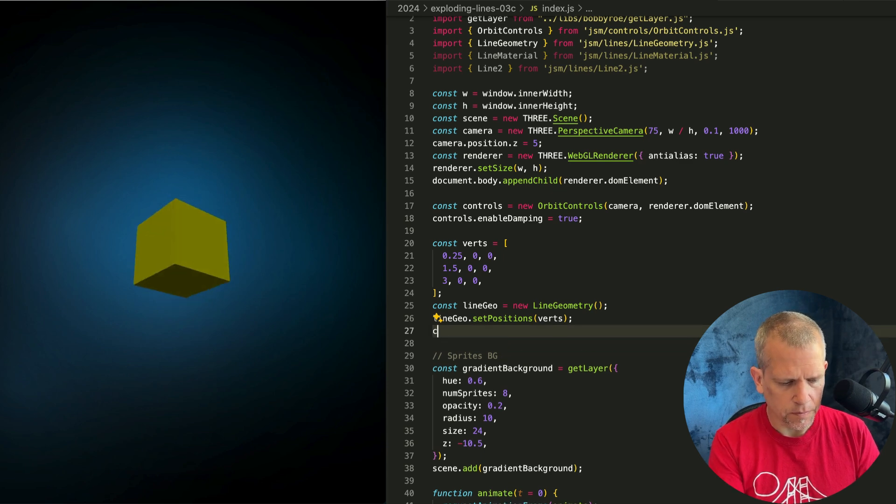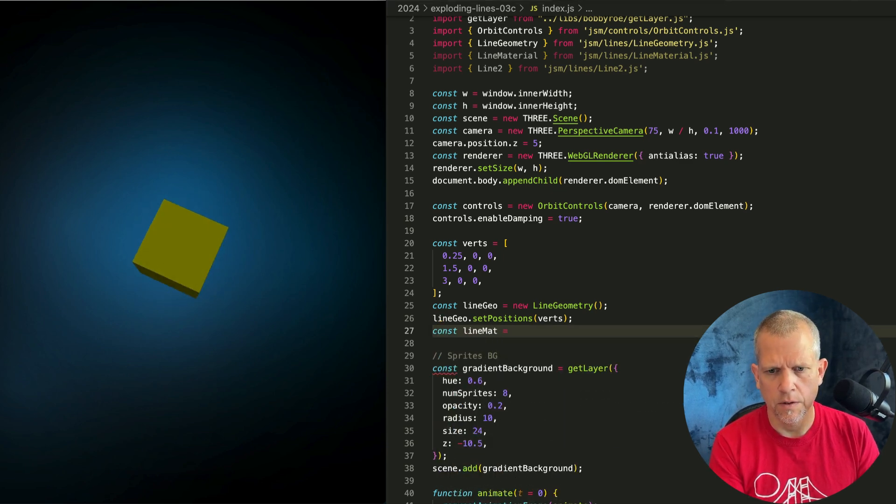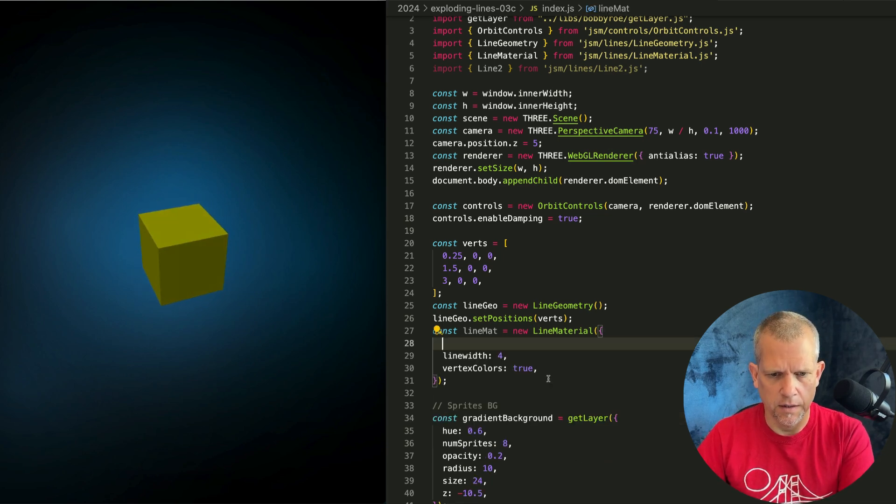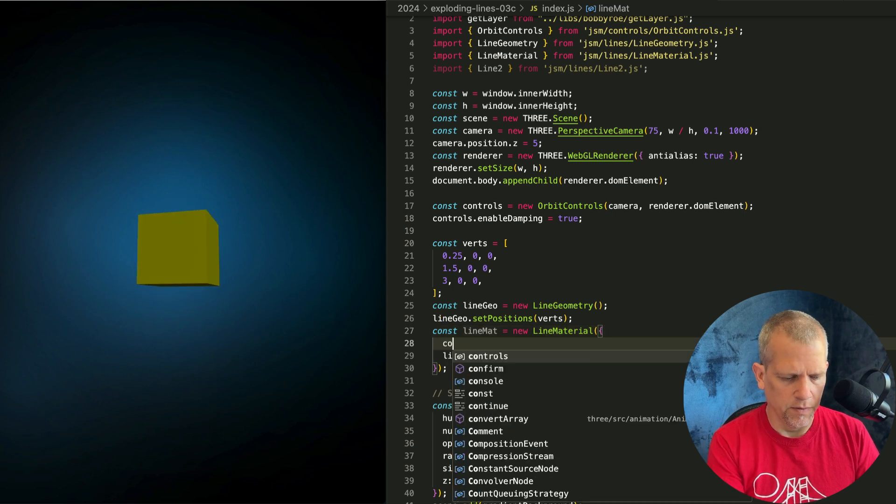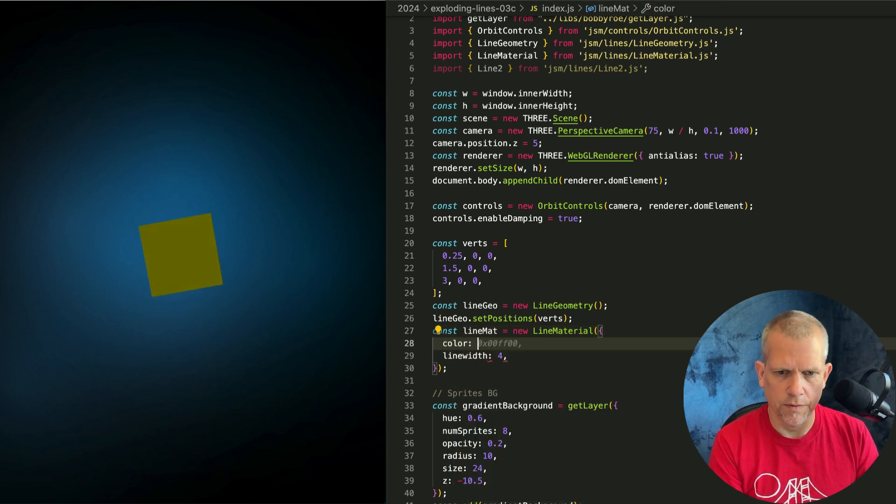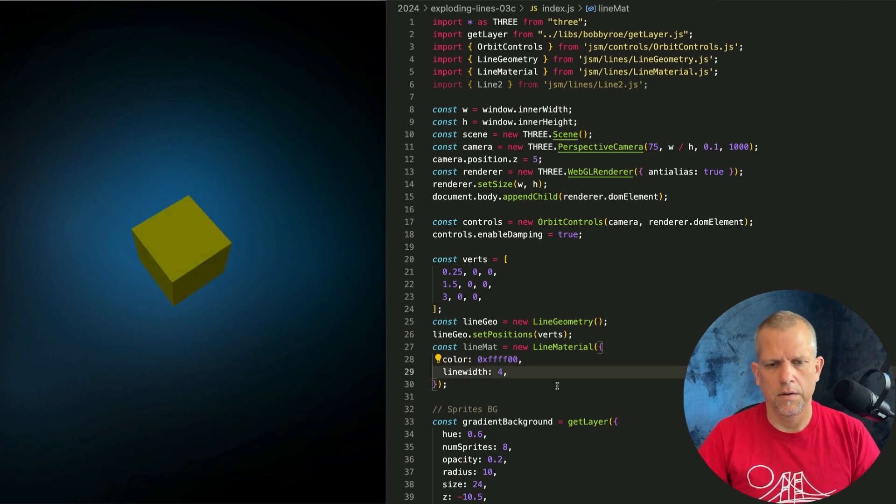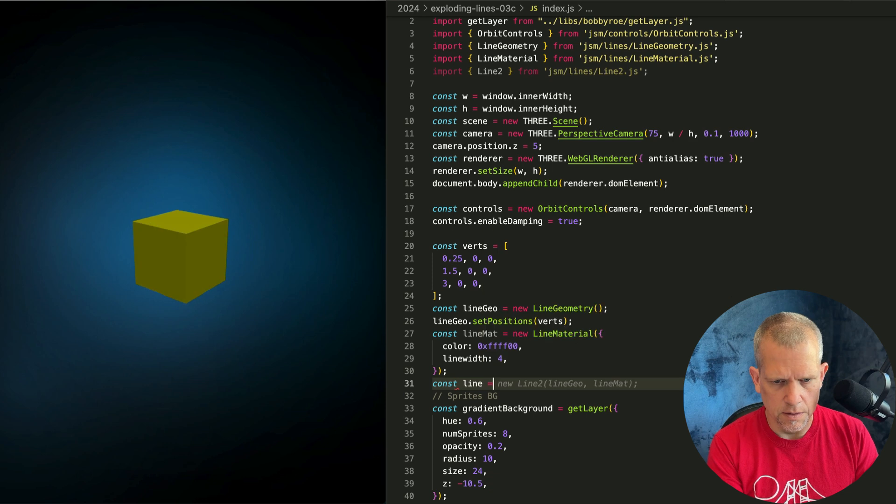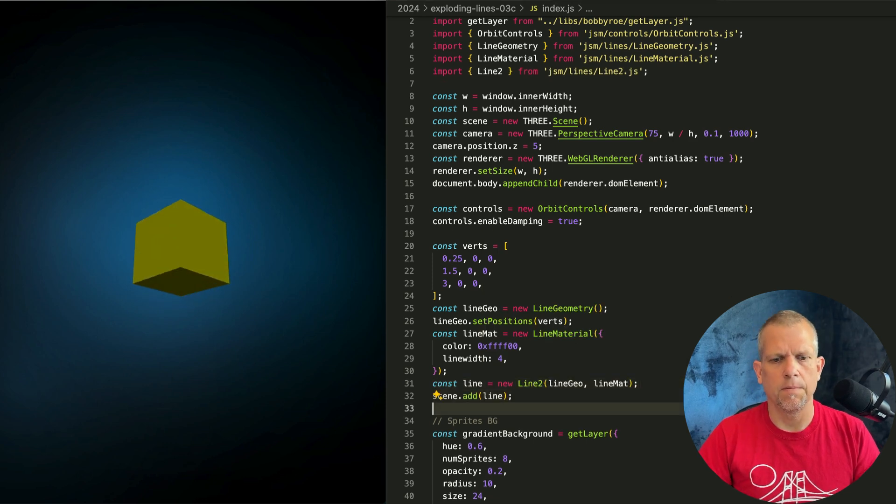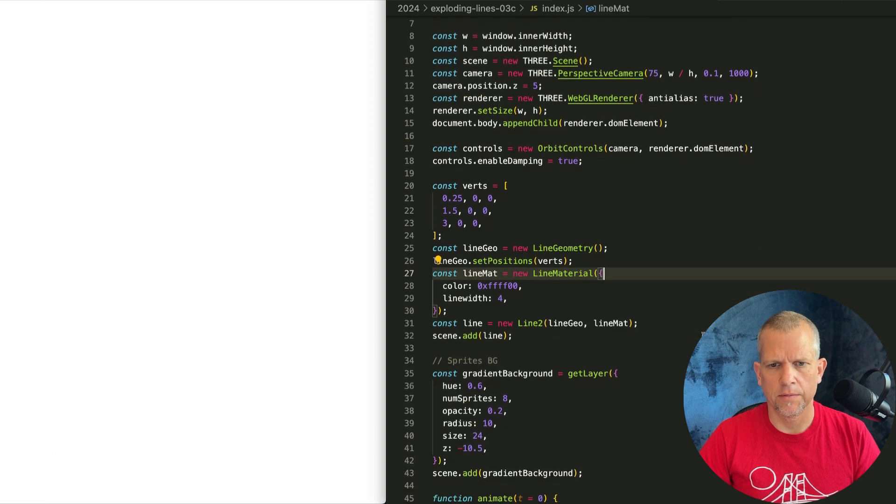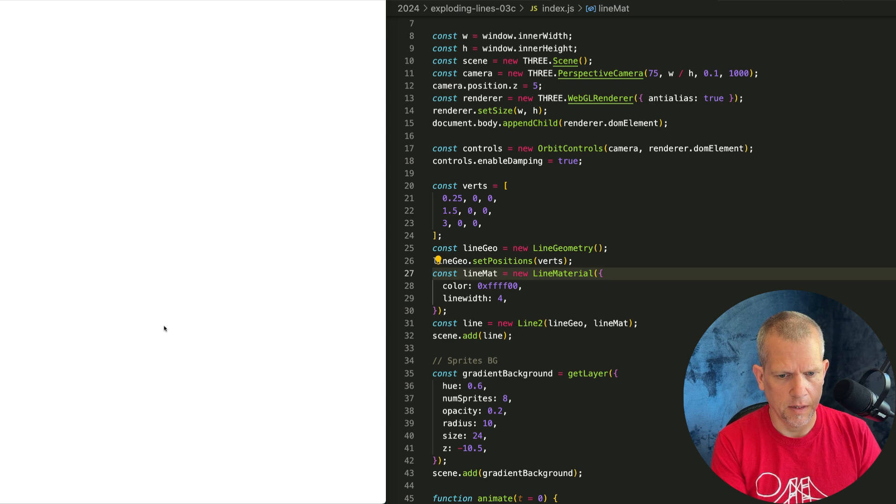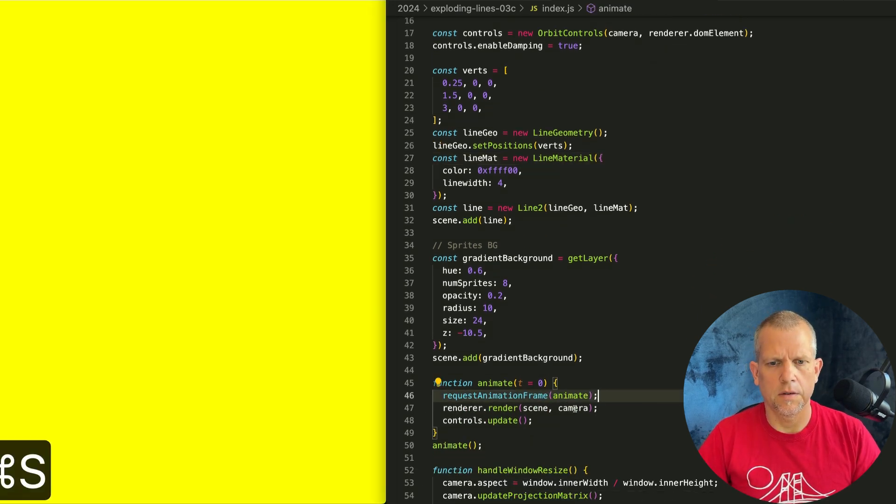Let's create a material. Const lineMat equals a new LineMaterial. I don't want any of this stuff yet, but I will want it later. And we'll give it a color. That color to start out with will be yellow. So now, const line is equal to a new Three.Line and add it to the scene. That doesn't work. Do you know why? Scene.addLine, oh, because of this.